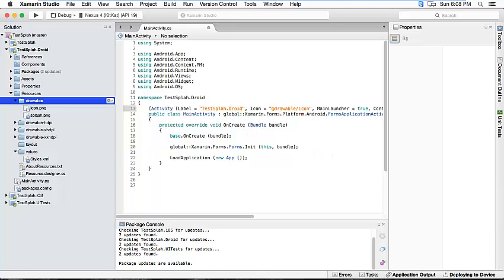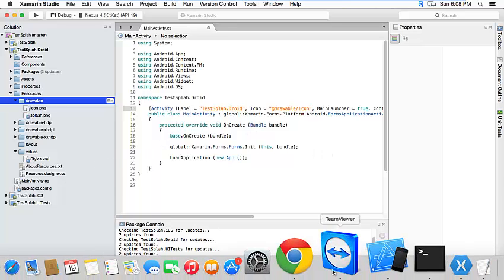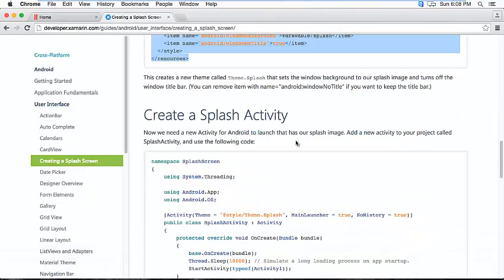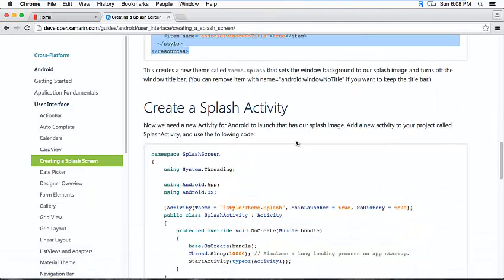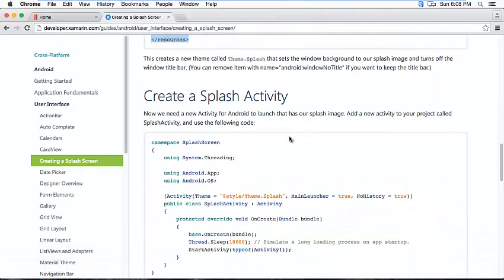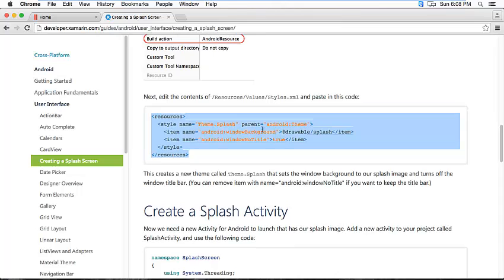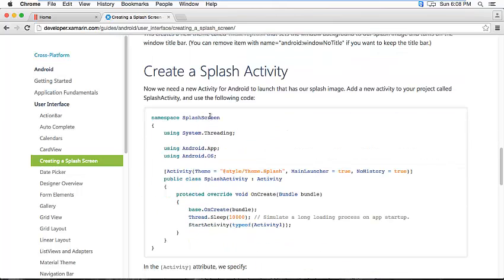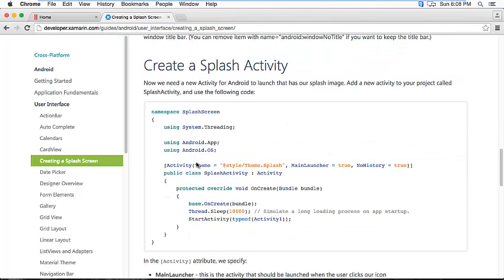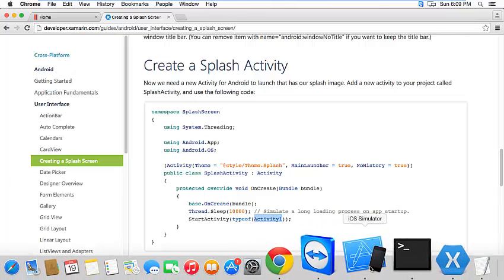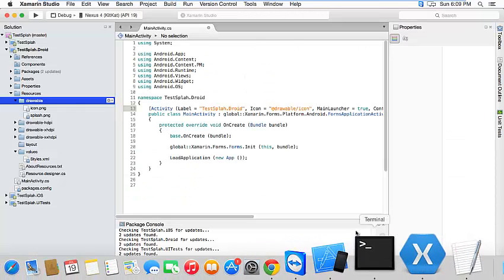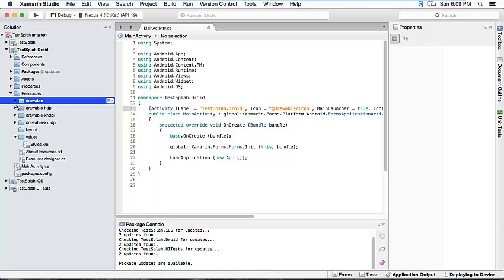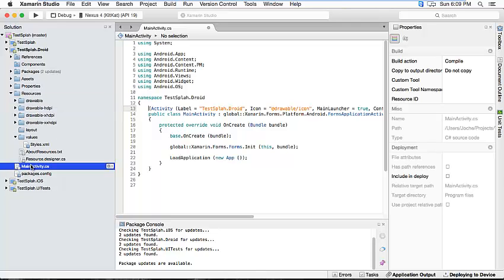So that's pretty much it. You have to set up this activity. So we have to add an activity that starts the activity one that is the main program. In Xamarin Forms you already have an activity, you have this main activity.